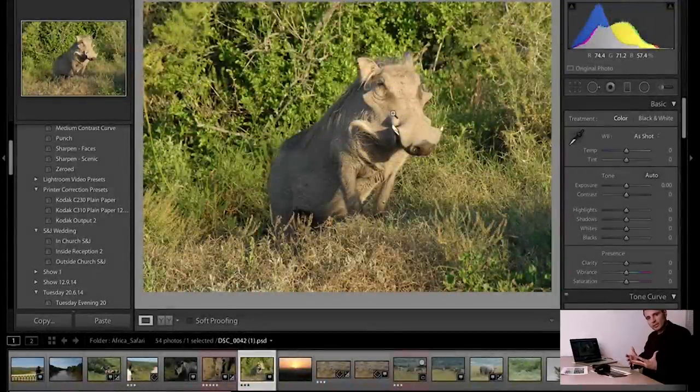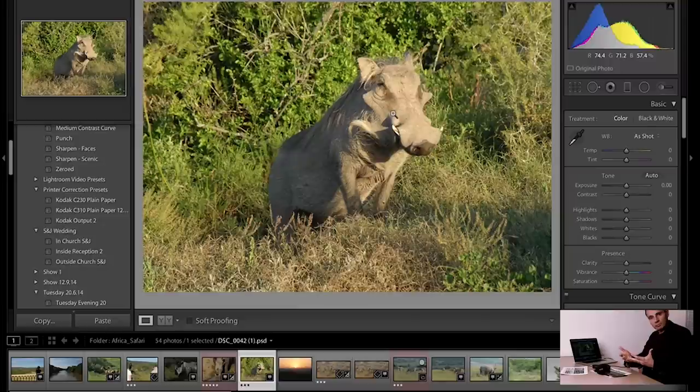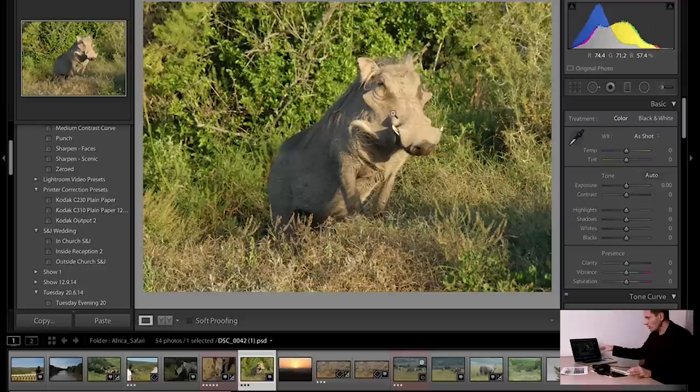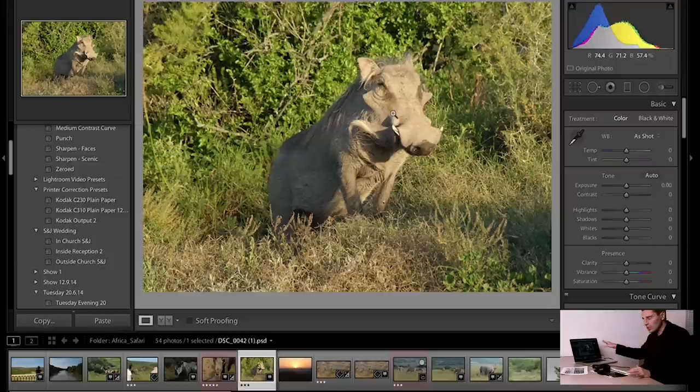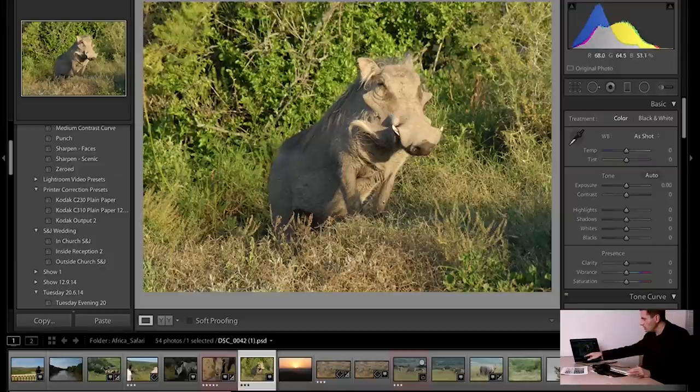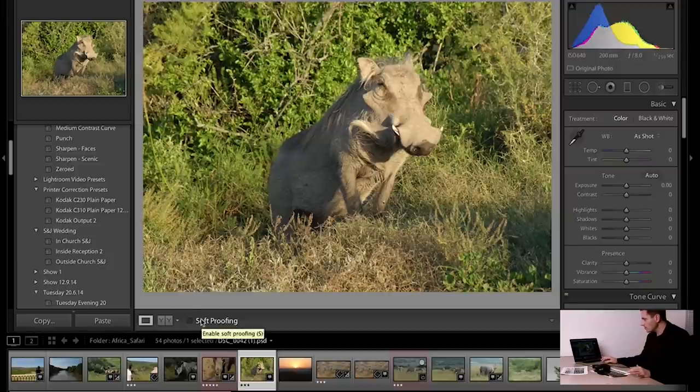Once we've created our profile and we've saved it, that goes straight into our applications and you can access them through things like Lightroom or Photoshop. That gives us an output soft proofing environment. This is Lightroom. In the develop module, which is the second tab across on Lightroom, you see down the bottom, you'll get a button marked soft proofing.